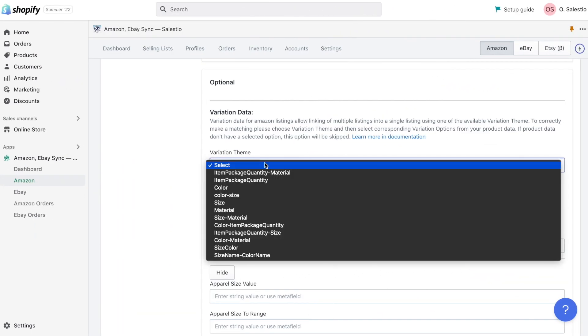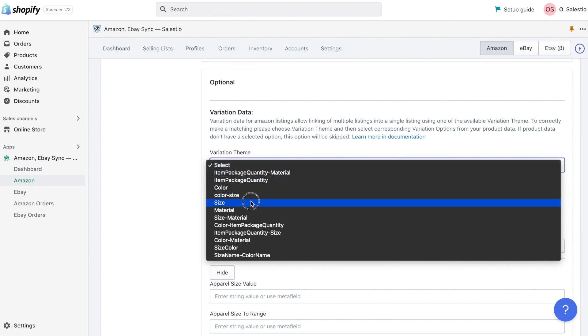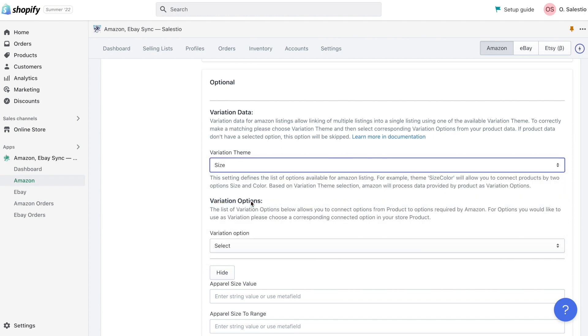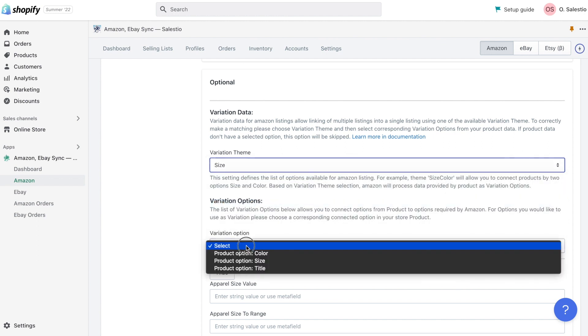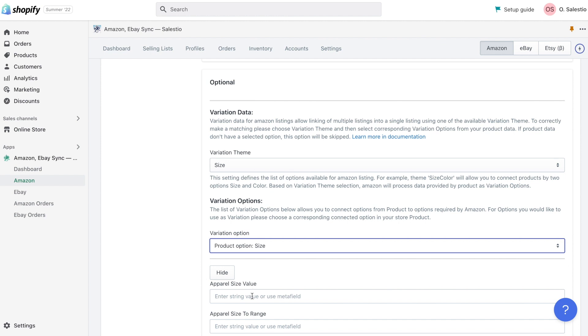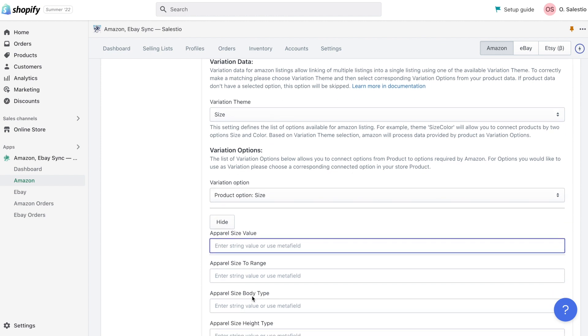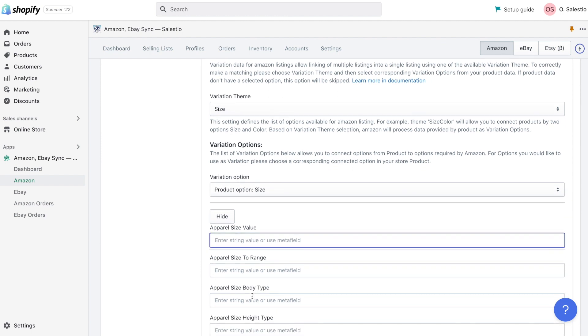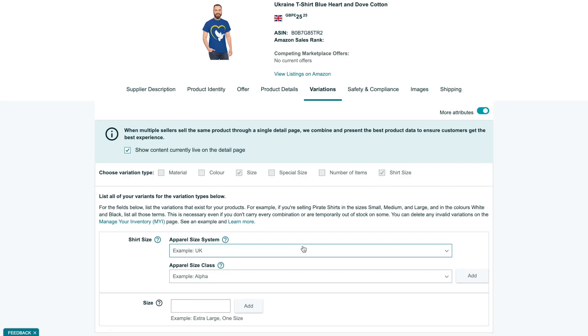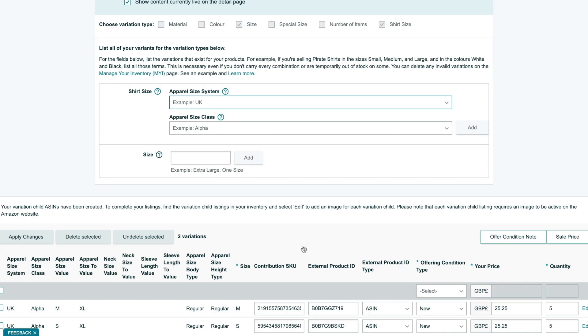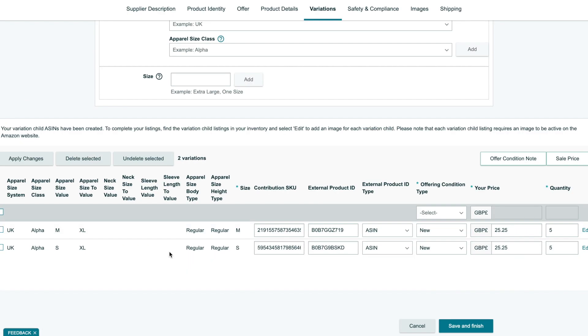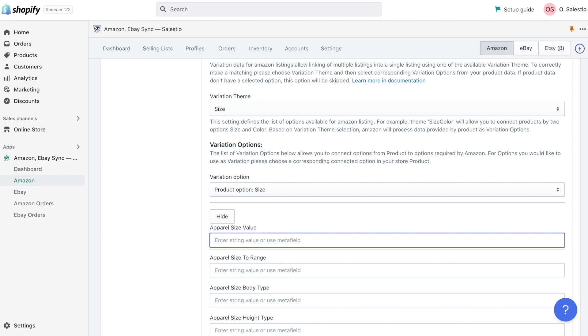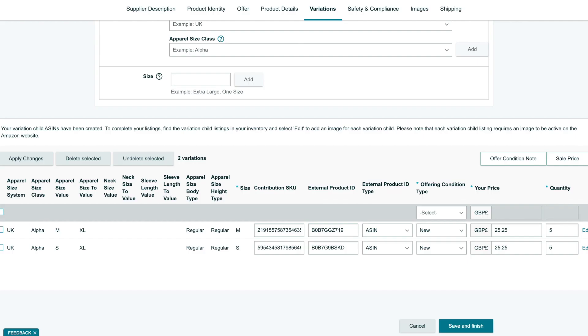Another part we would like to highlight, it's the variation details. The variation section is represented at the bottom of the page, just before the optional fields list. If you are exporting variation products to Amazon, it's required to select one of the variation theme sets. We will use the theme size and for matching variation option attribute from Shopify store size as well.